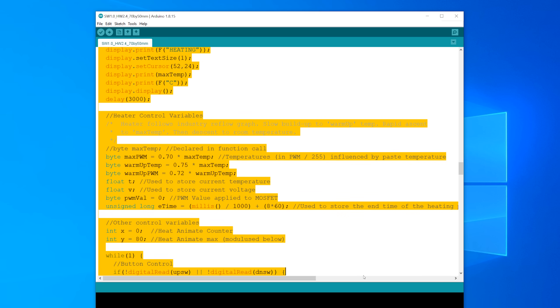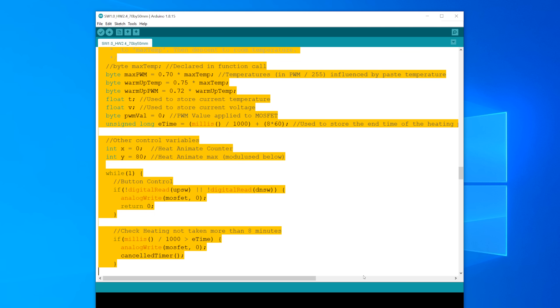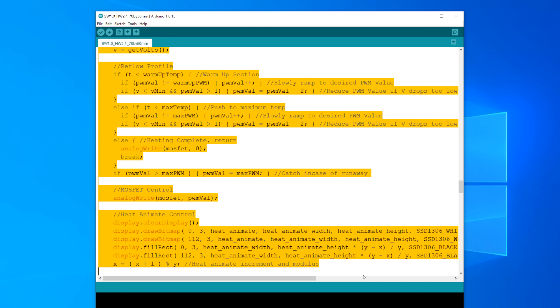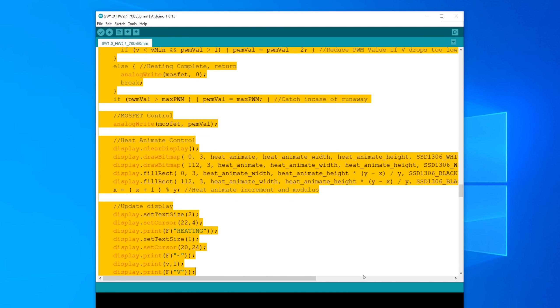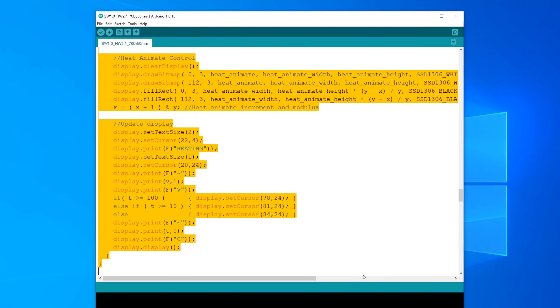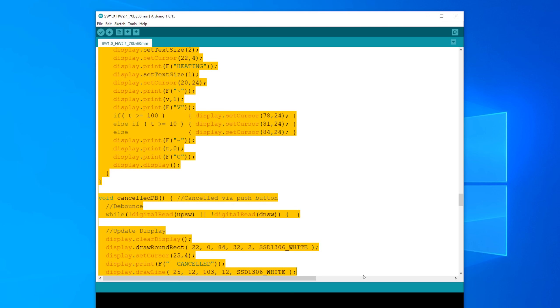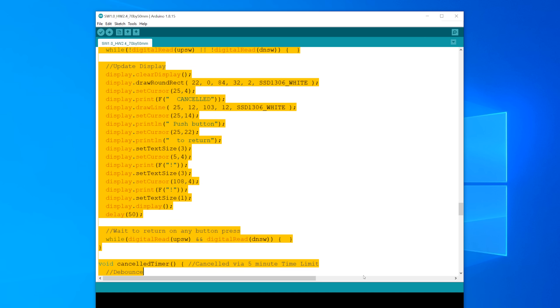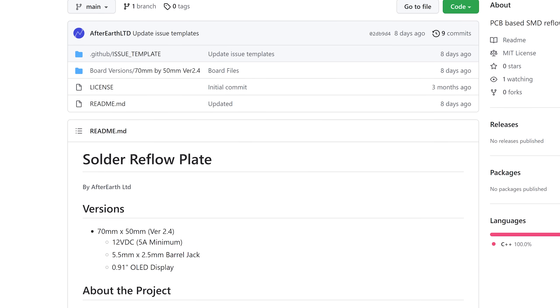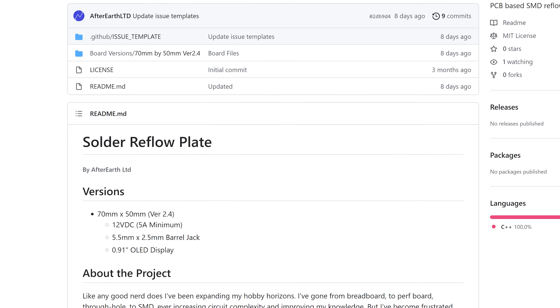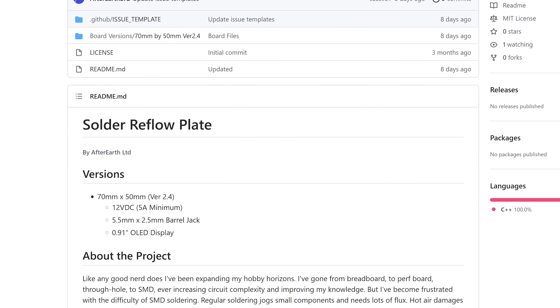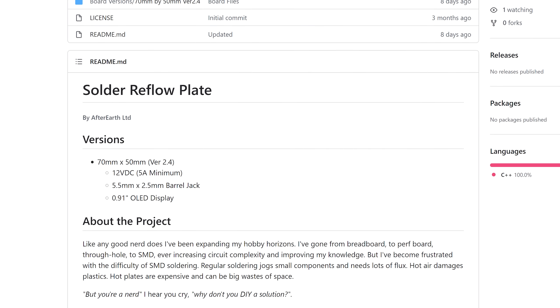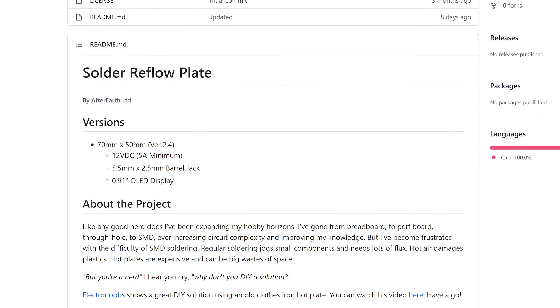Now I will not go into detail about the code Chris wrote but let me tell you that it's written in a way that you can easily understand everything. If you're interested in getting it or building this project then you can have a look at its GitHub page.